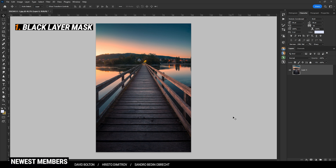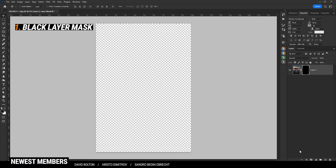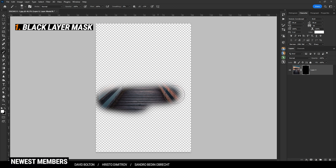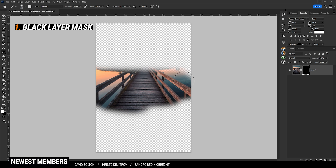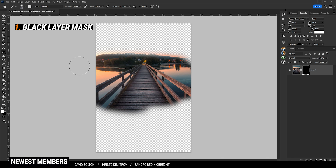If you want to instantly create a black filled layer mask, simply hold down the Alt key and click on the layer mask icon. We are creating a black layer mask, and by painting in with a white brush, we can reveal the underlying layer.